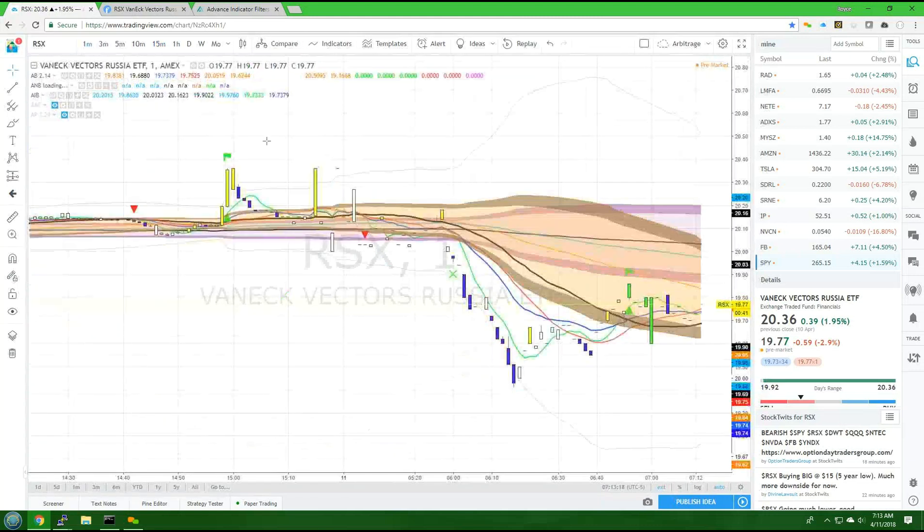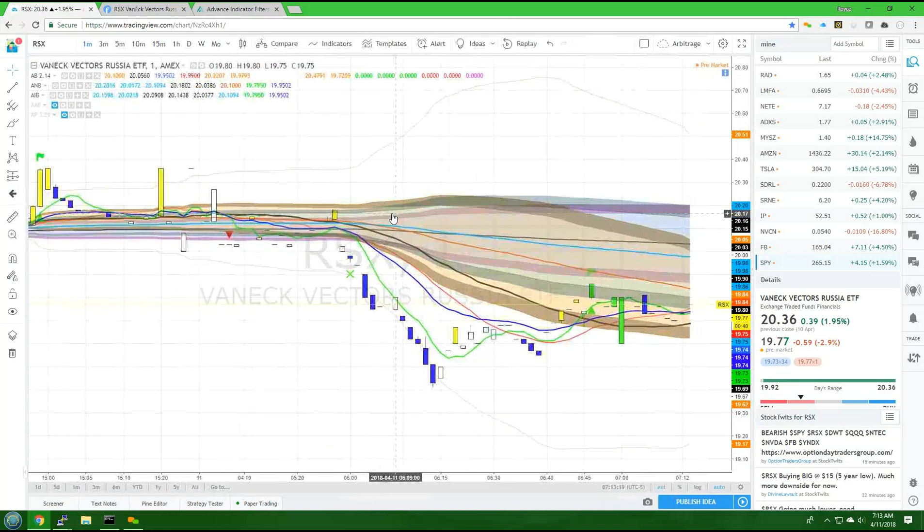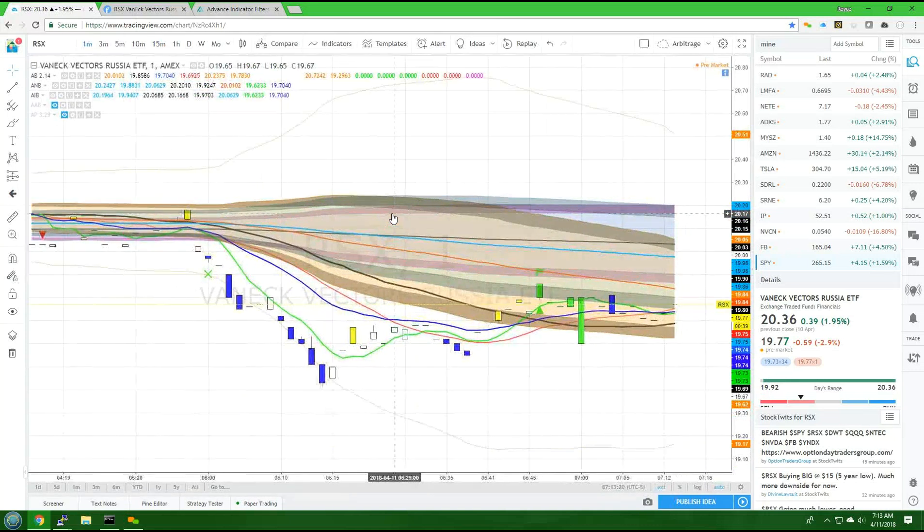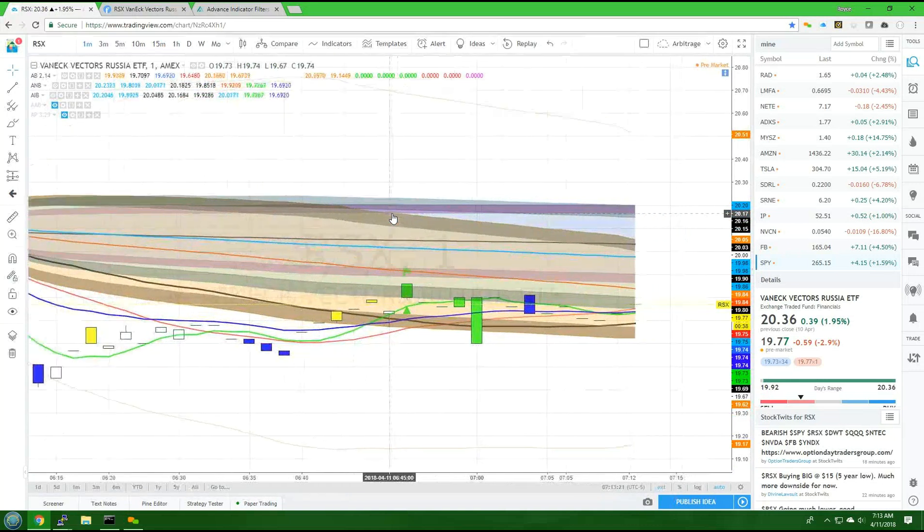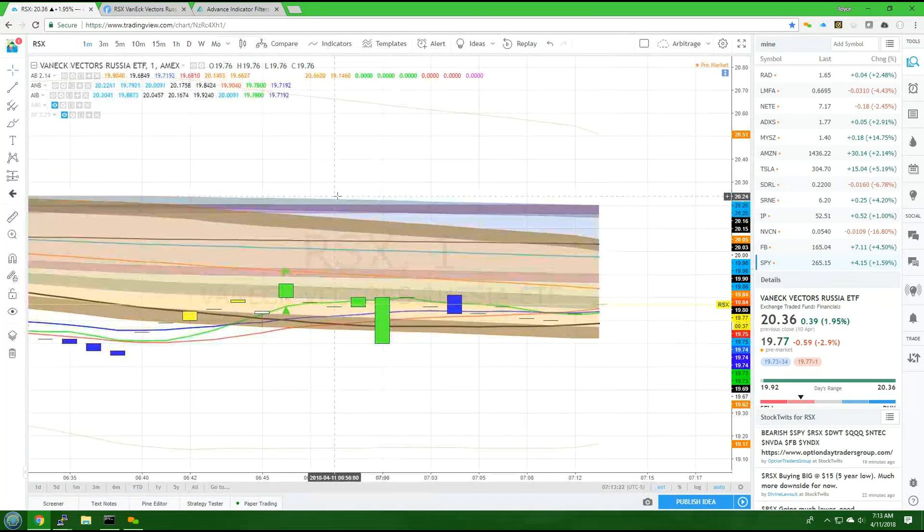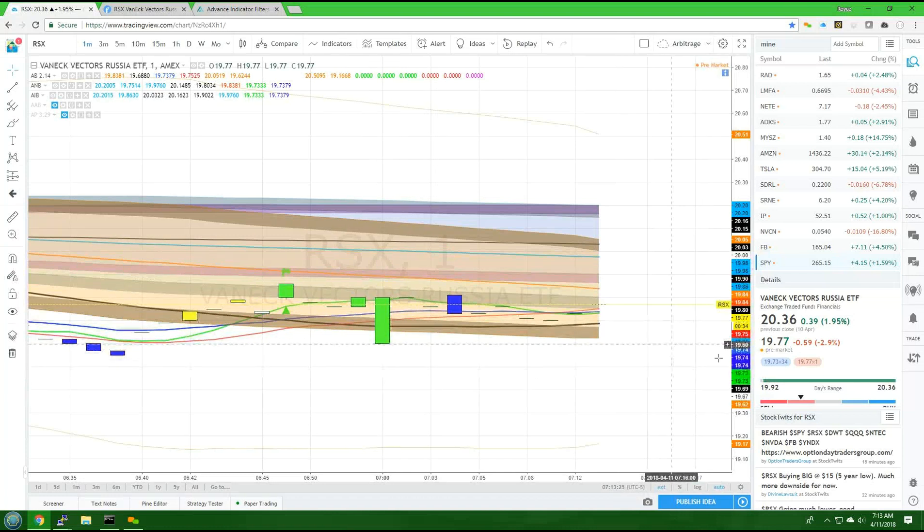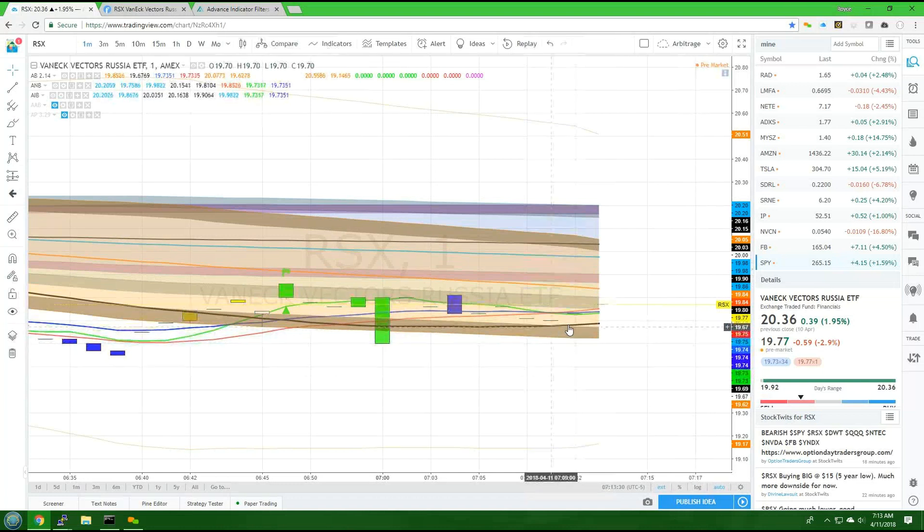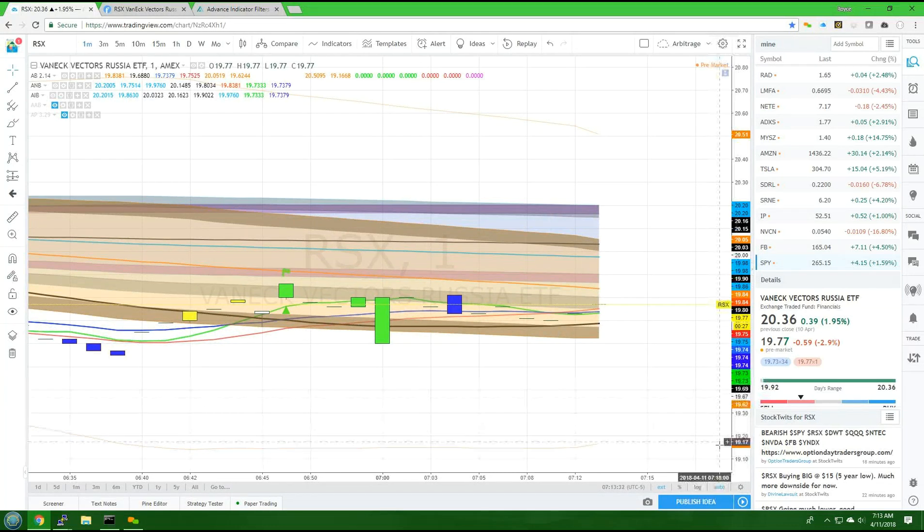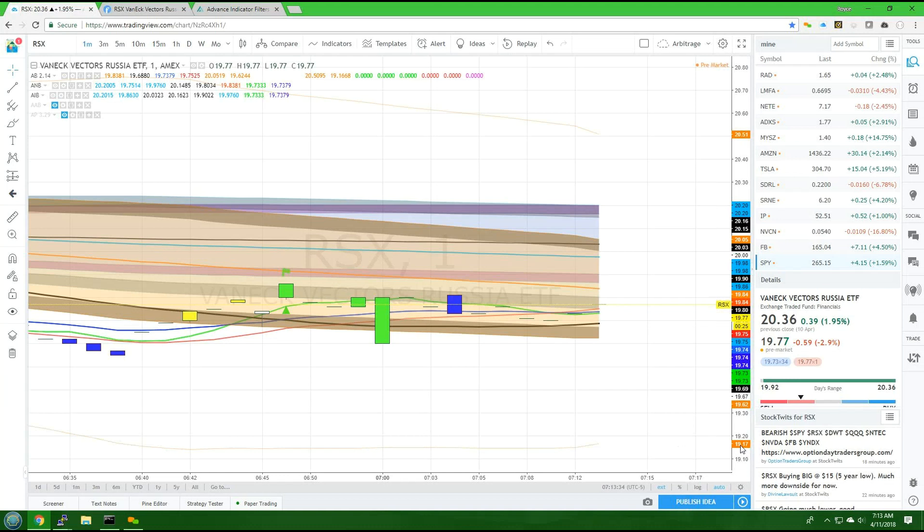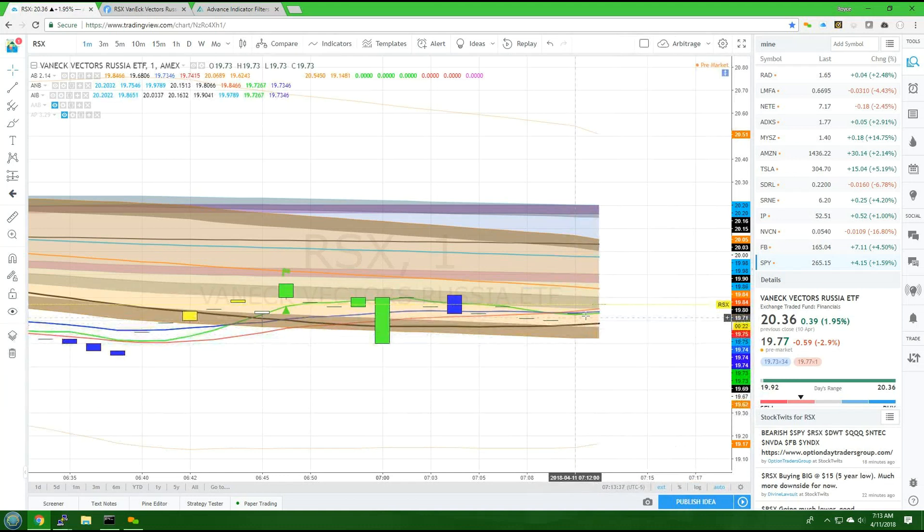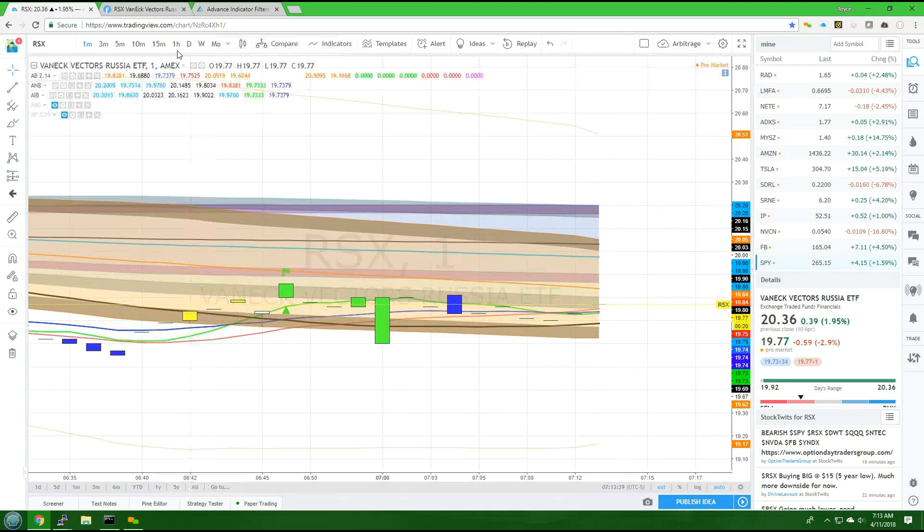Let's look at the one-minute chart to see where it should find support and bounce from. From this view, it looks like roughly $19.69 should be the floor. But if it breaks through there, $19.17 becomes the floor. So watch carefully, and if you see it moving up, go ahead and jump on in.